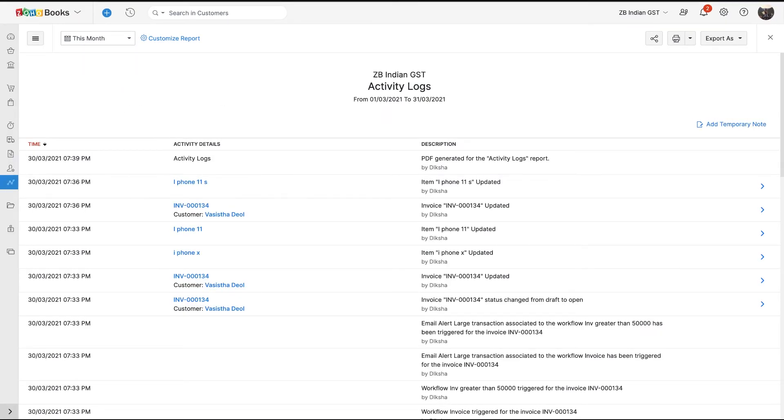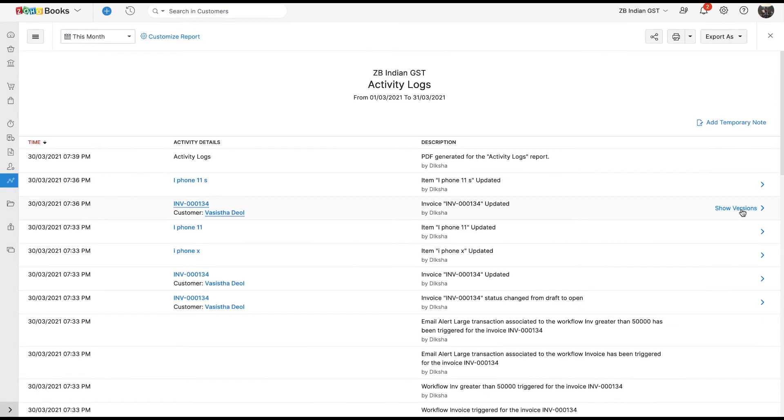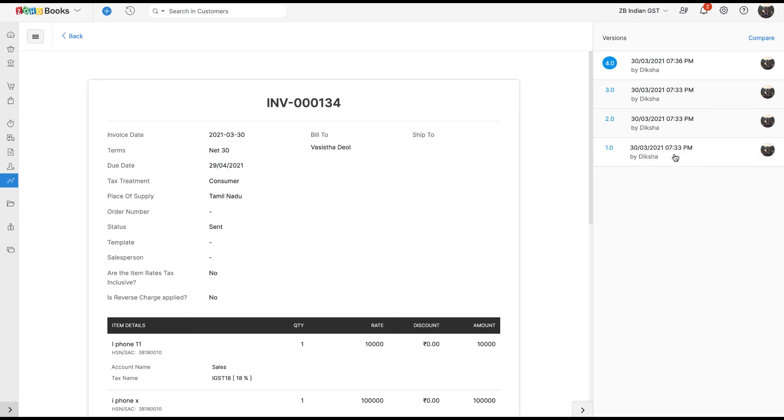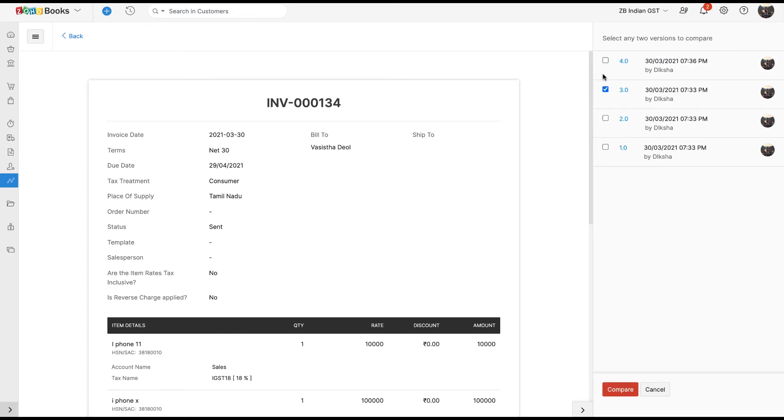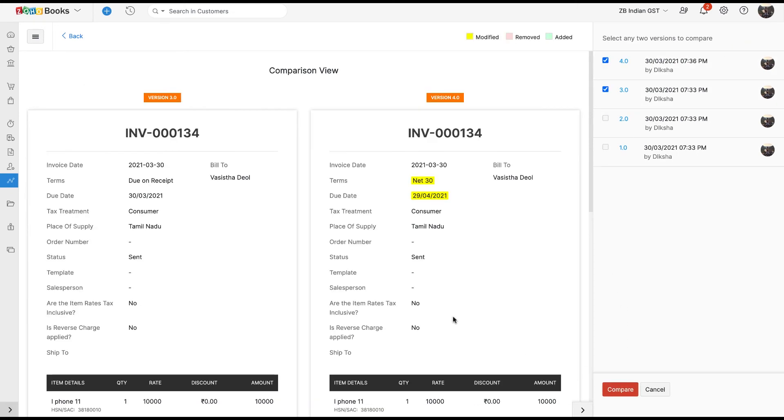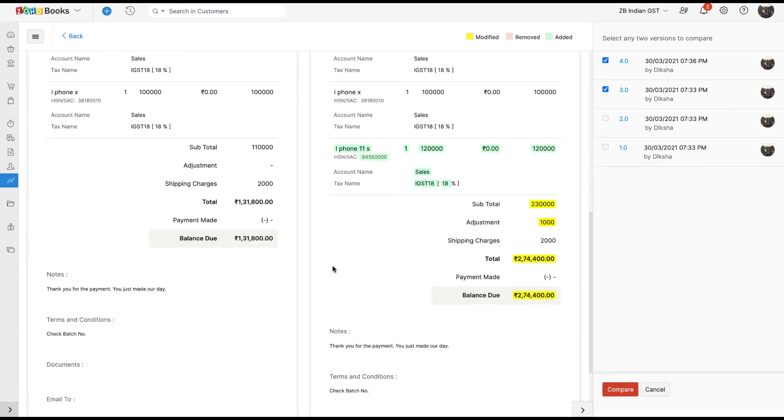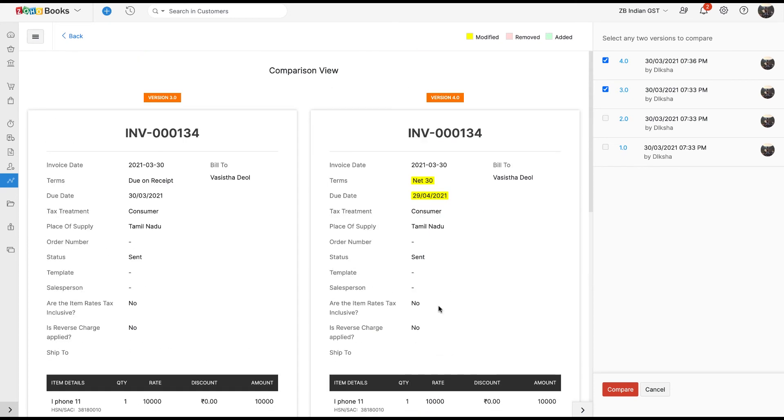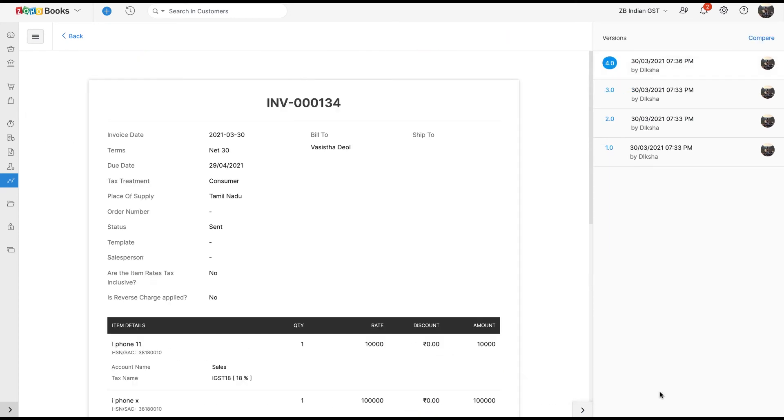Audit Trail in Zoho Books lets you view and track the history of changes made to any transaction. With every change, a new version of the transaction or an edit log is created. You will be able to compare the version to view exactly by when and whom the change was made. Let us go ahead and get a hands-on experience of this feature.